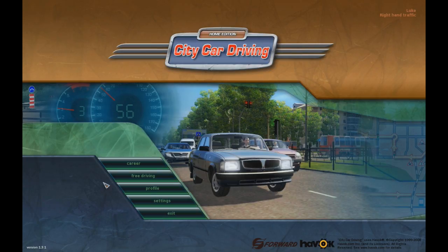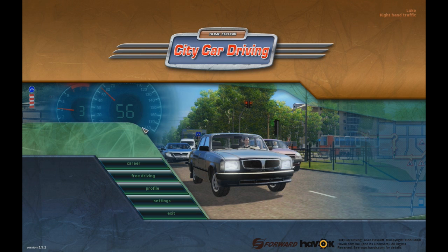Hey, what's going on guys, PSV here and welcome to a small video showing you how to set up your Xbox 360 controller for City Car Driving. This is version 1.3, and I'm pretty sure the process is the same for all other versions.